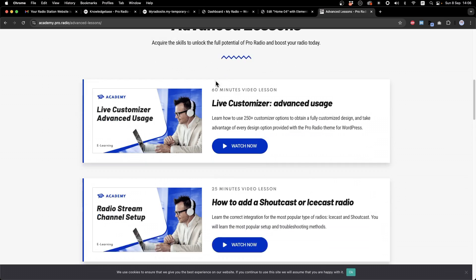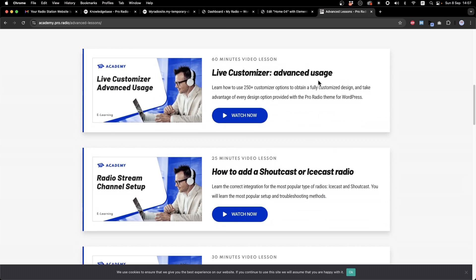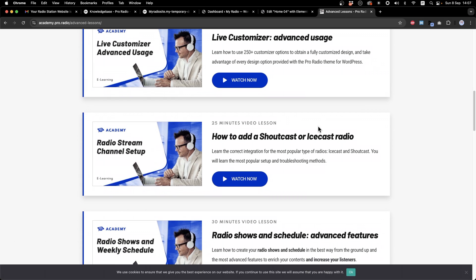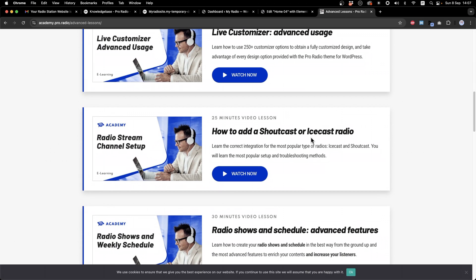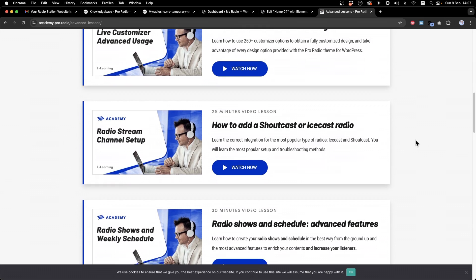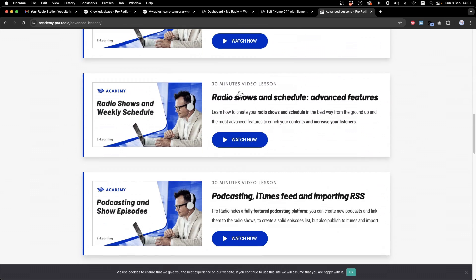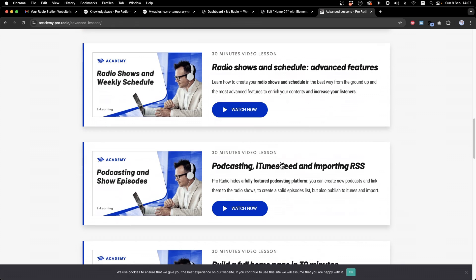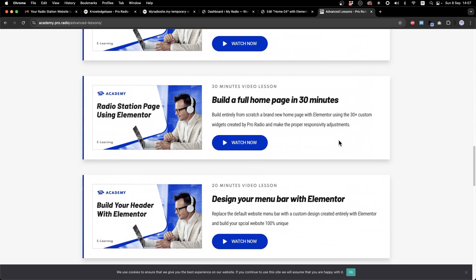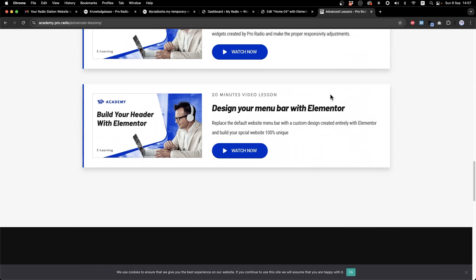From the Academy Advanced section, you can find more advanced video tutorials, like how to use the customizer, how to integrate from scratch a shoutcast or icecast radio, radio shows and schedule, how to make a podcasting portal, how to build a full homepage with Elementor, or how to design a menu bar in Elementor.